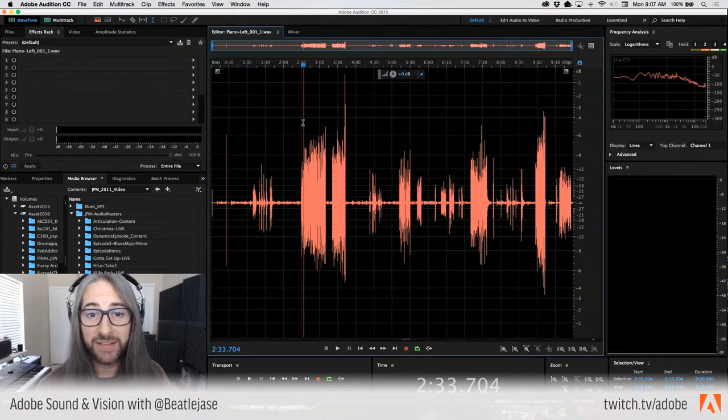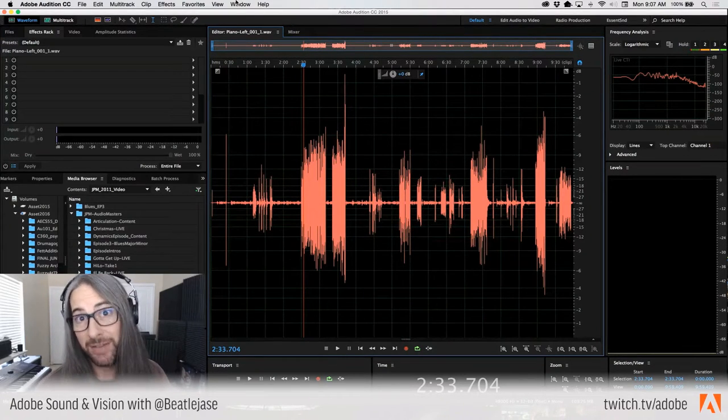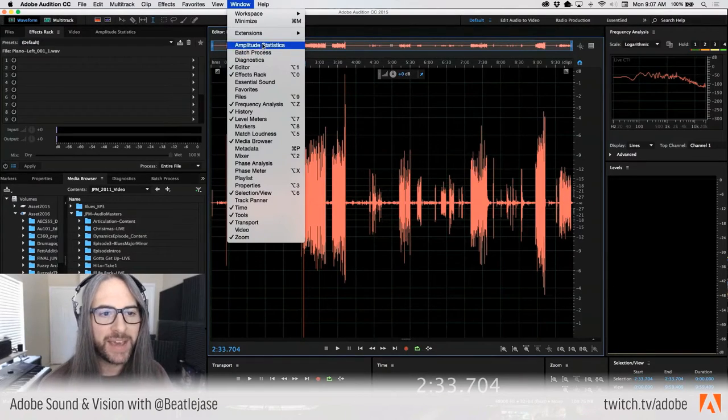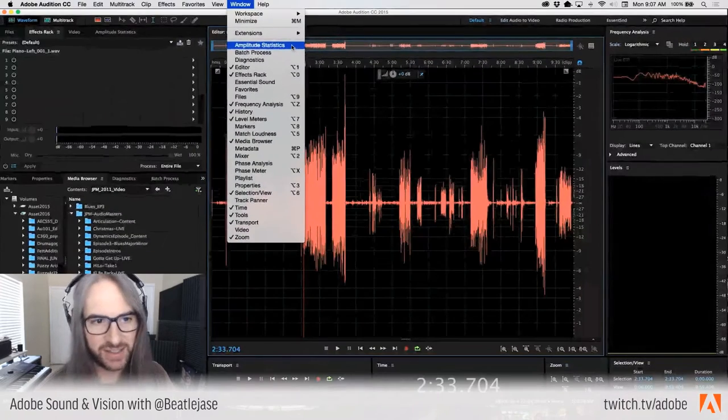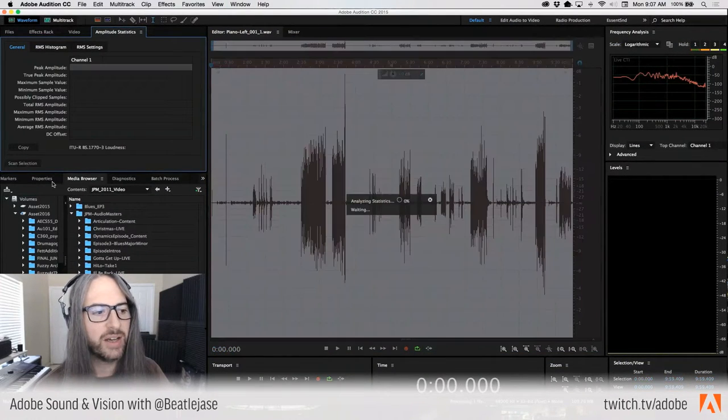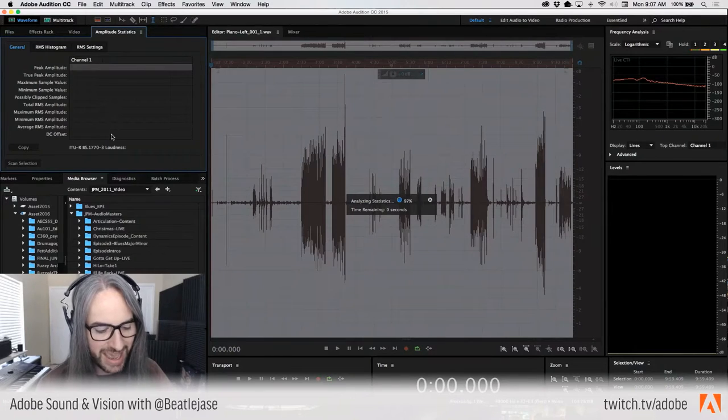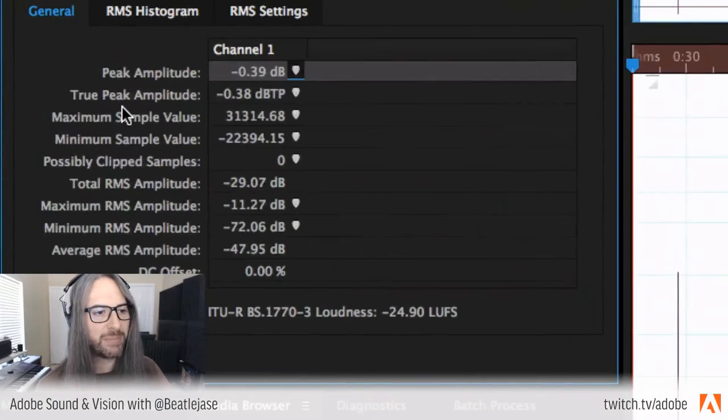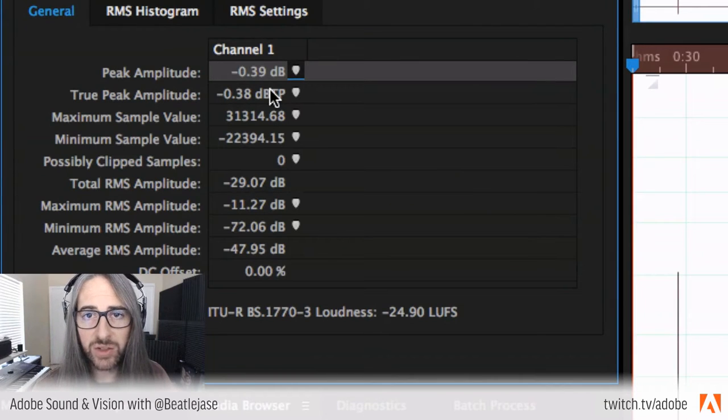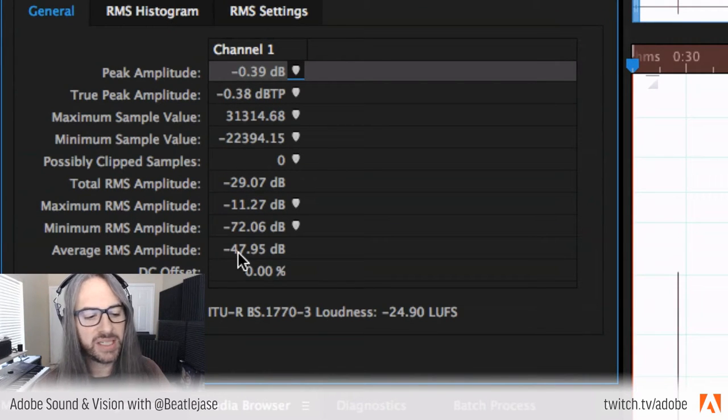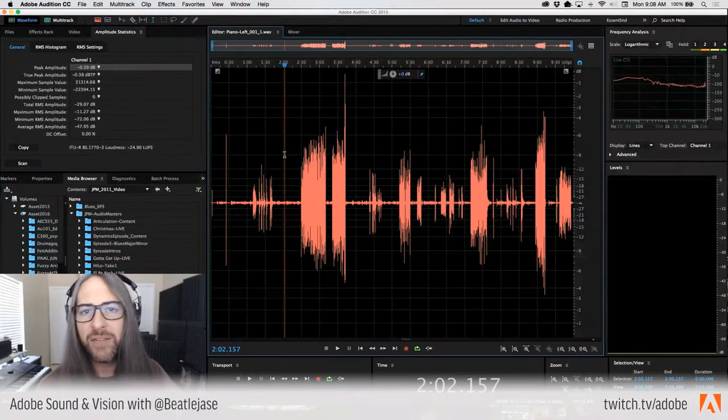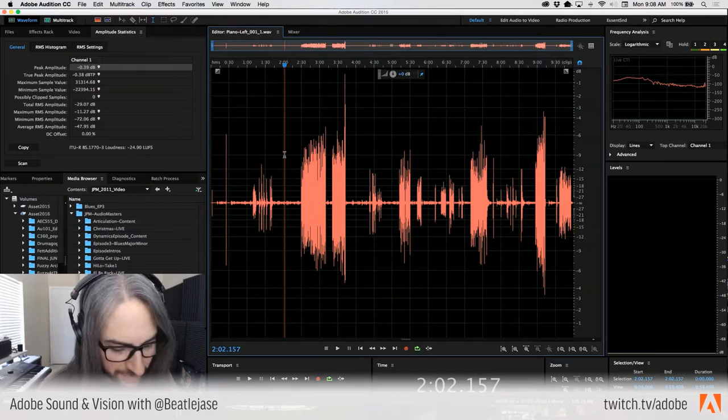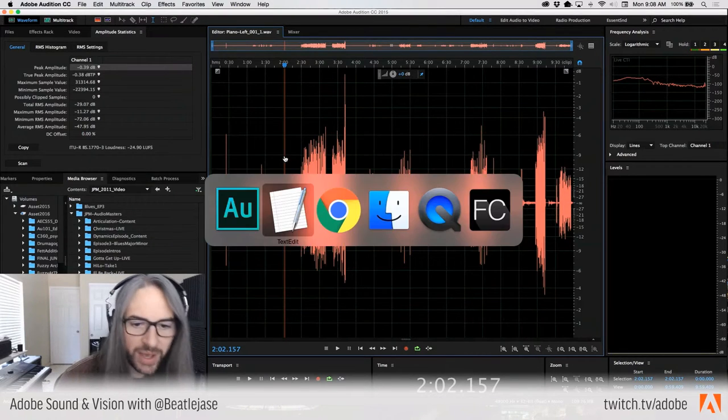A is also for analysis. My favorite panel in Audition, specifically amplitude statistics. If you don't have it already docked, you can see it here. You scan your audio files, and this thing tells you everything you need to know about your audio. Peak amplitude, true peak as it relates to loudness units, sample values, clipped samples, DC offset, and there's even more if we scroll down. A for amplitude, super important, something that you'll always think about when you're working on audio files.